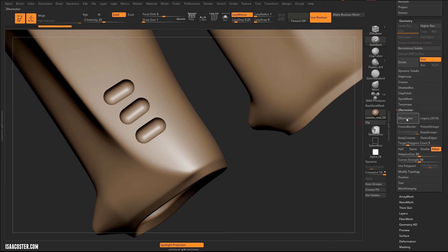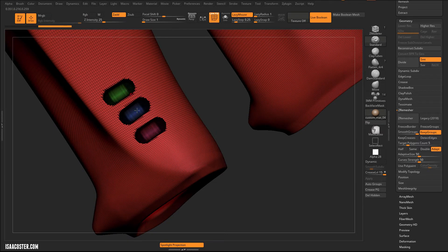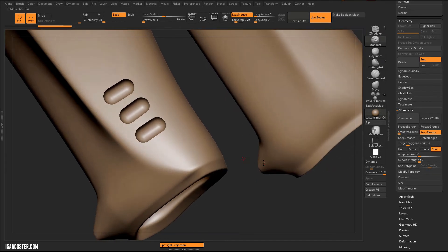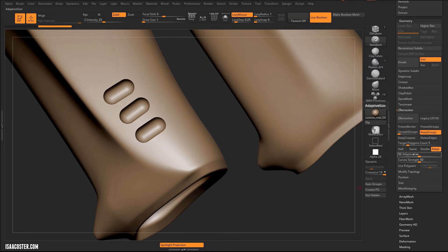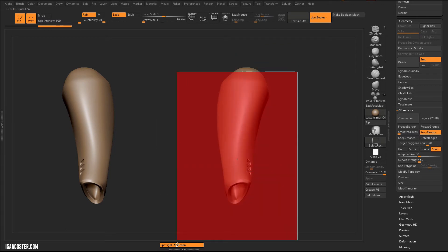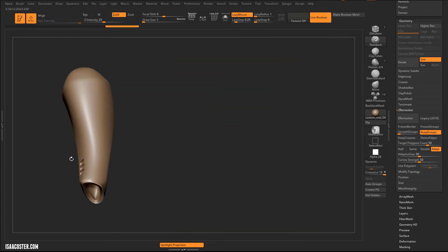For ZRemesh settings, I need to tell it to keep the groups so I can act on them once the process is complete. I want zero group smoothing, keeping it as close to the original as possible. For target polygons, I'm going to increase this to 50 — that's a relatively high number, but testing showed 50 gives me the result I like. Since I only need to work on one side and mirror it over, I'm going to delete hidden first, then enable ZRemesh.